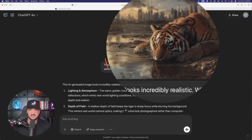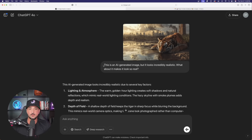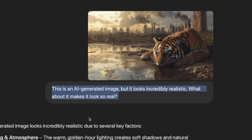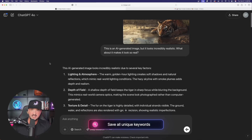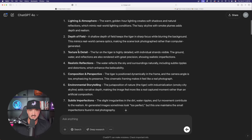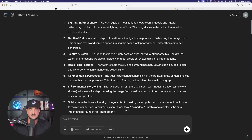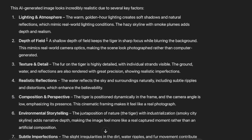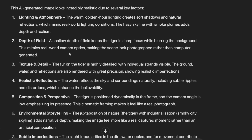The first thing I did was upload that same tiger image into ChatGPT. I'll go over this quickly and then do the same thing in real time. After uploading the image, this is exactly what you want to say: 'This is an AI generated image but it looks incredibly realistic. What about it makes it look so real?' Now let the AI do all the work. Remember to save any important keywords for future use. The AI gave back seven bullet points — lighting and atmosphere, depth of field, all the way down to subtle imperfections. Save anything here that may have an impact for this or future images.